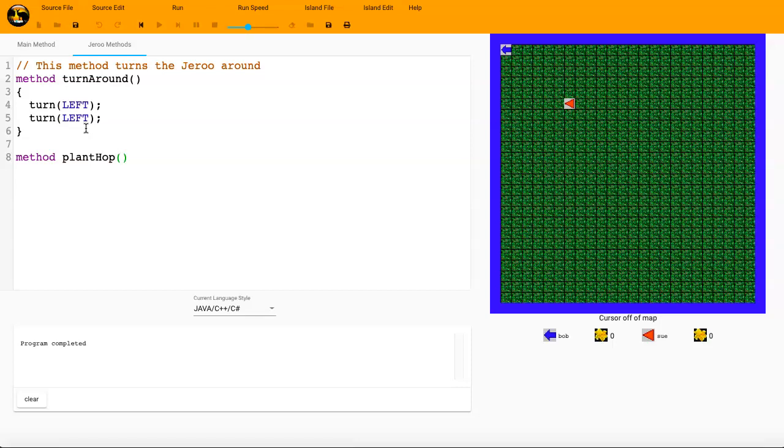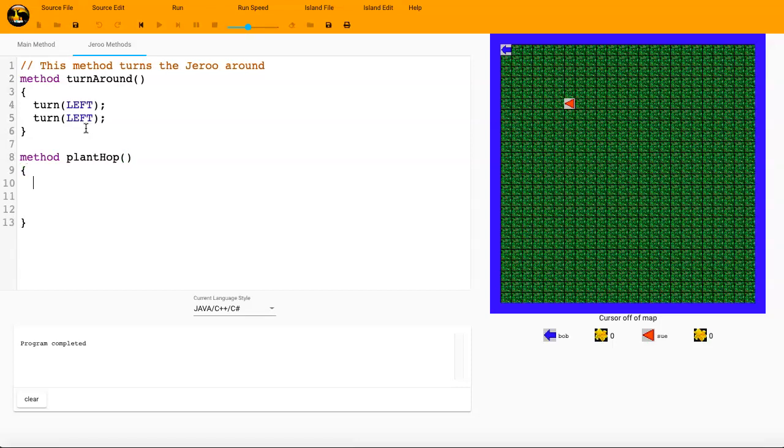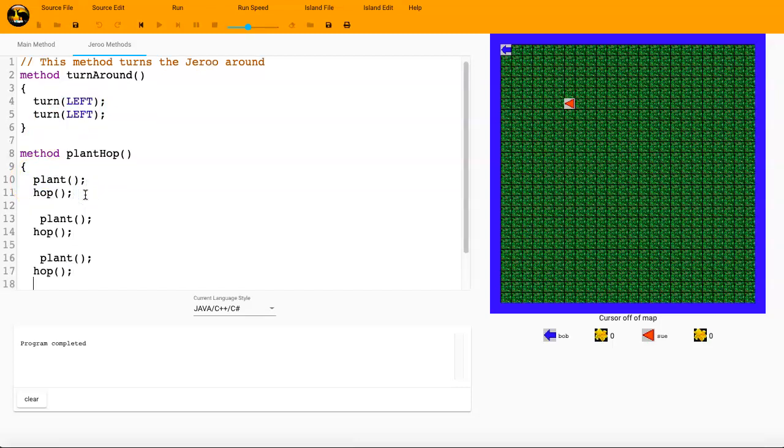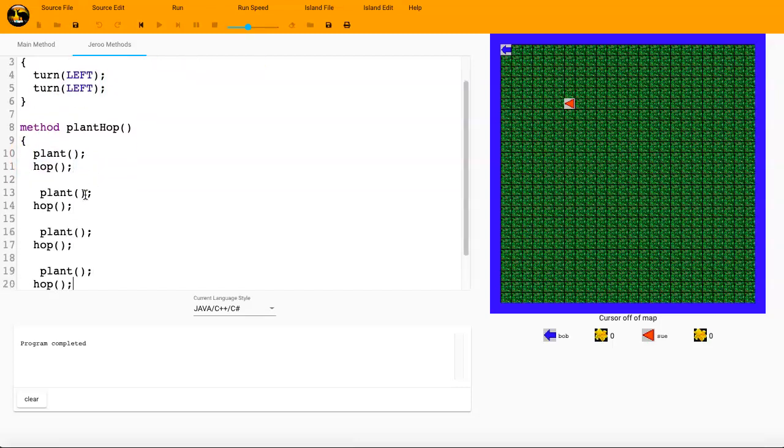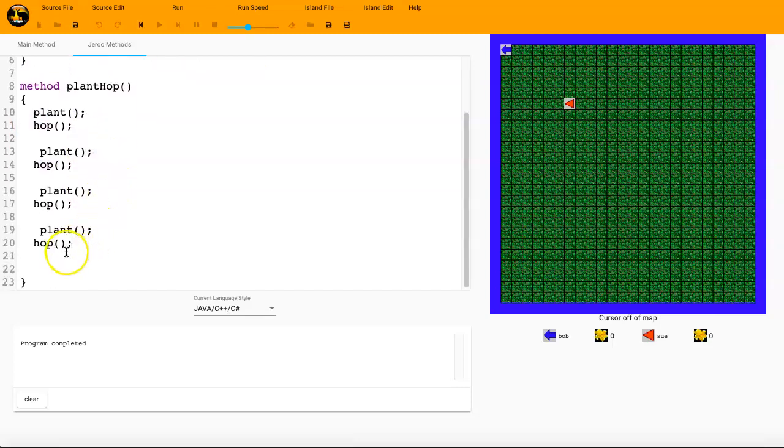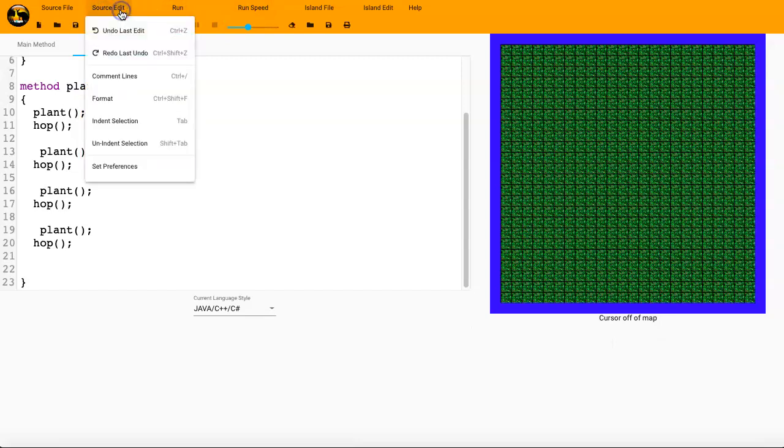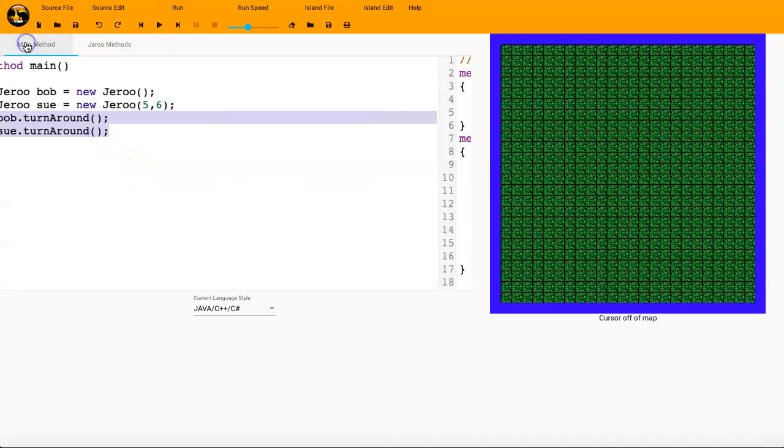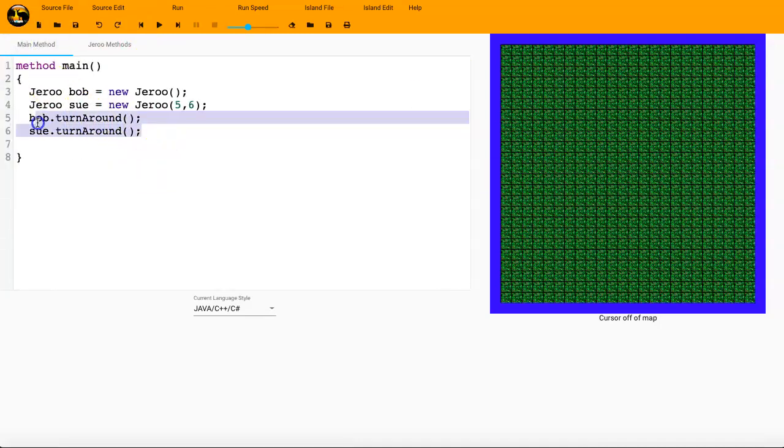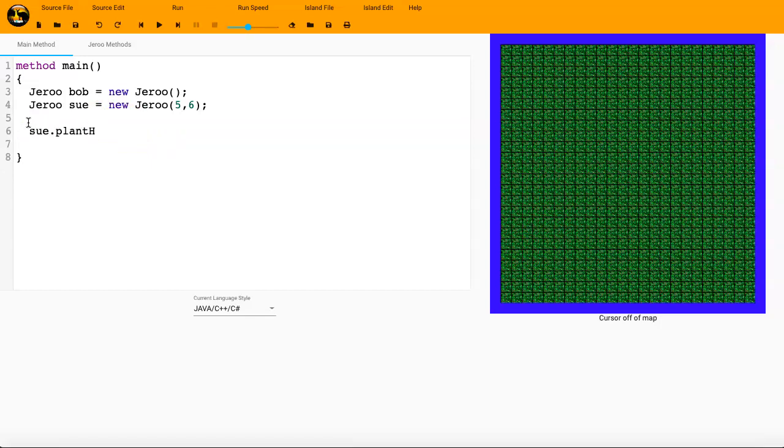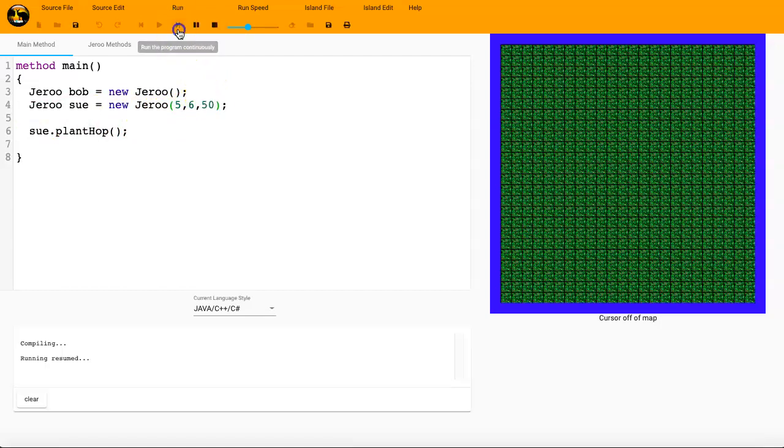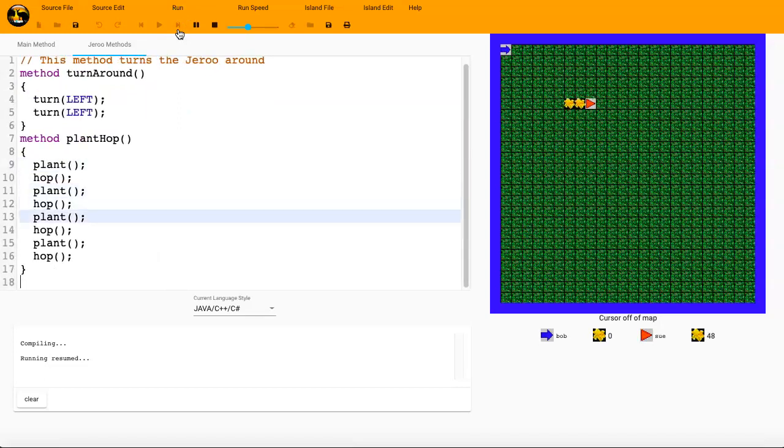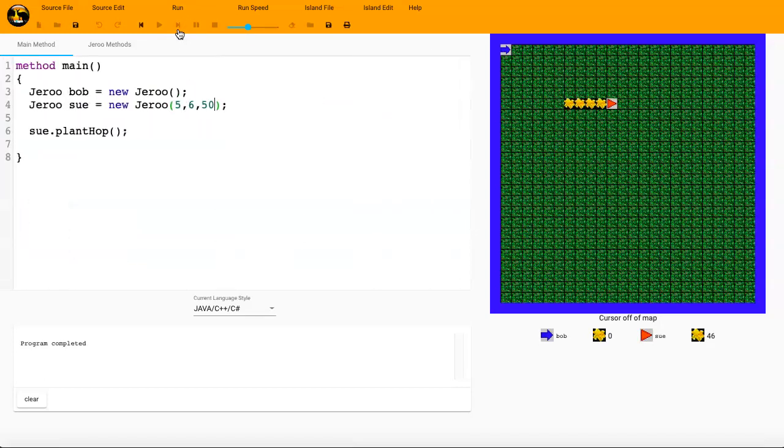So we'll call this method the plantHop method. And we're just going to say plant and then hop. And we're going to have that execute four times. I'm going to verify that this is going to work. So I'm going to go back here, delete these, and I'll say Sue dot plantHop. In order for this to be effective, she'll need some seeds here. So I'll just put 50 there. That'll be plenty. Let's see if this works. PlantHop, plantHop, plantHop. Okay. Great.